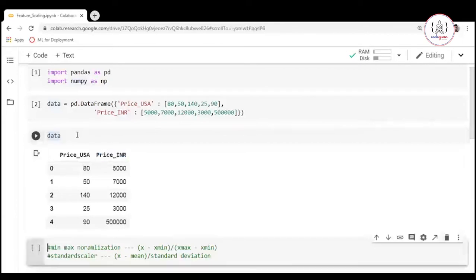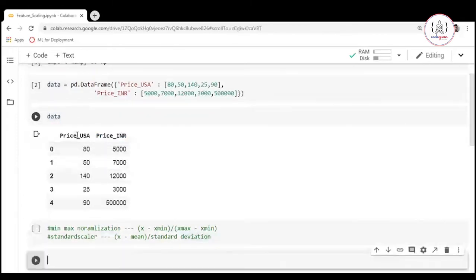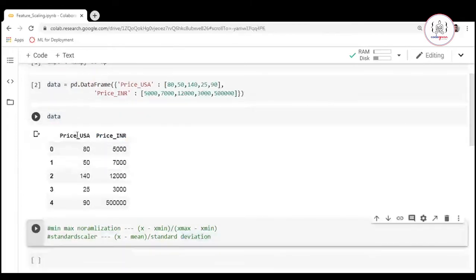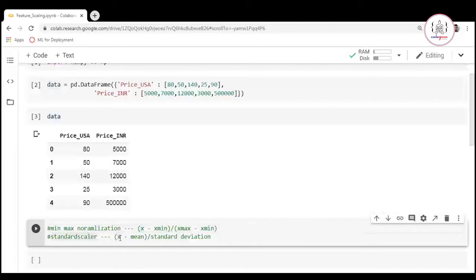We know two methods for scaling our features. The first is min-max normalization, given by: x minus x-mean divided by x-max minus x-mean. The second is standard scalar, given by: x minus mean divided by standard deviation.